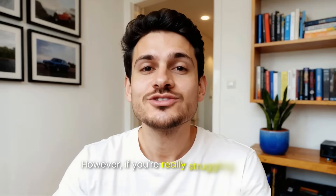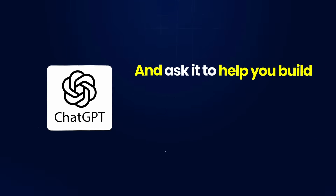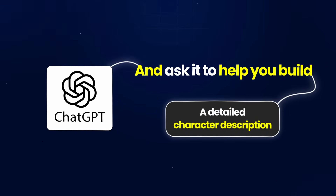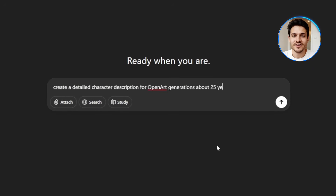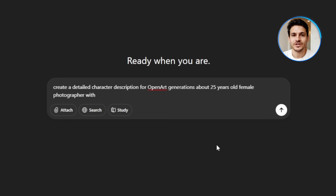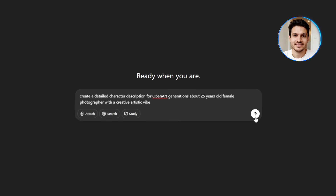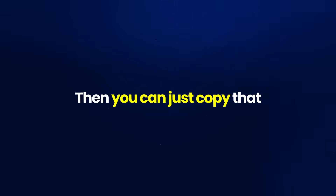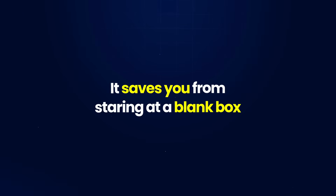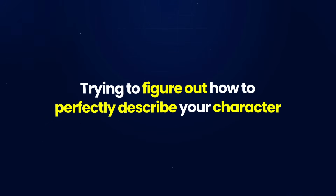If you're really struggling with prompting, here's a quick tip: go into ChatGPT and ask it to help you build a detailed character description. Just tell it something like, 'create a detailed character description for OpenArt generations about a 25-year-old female photographer with a creative, artistic vibe,' and it'll expand that into a full prompt with all the physical details you need. Then copy that, paste it into OpenArt, and you're good to go. It saves you from staring at a blank box trying to figure out how to perfectly describe your character.